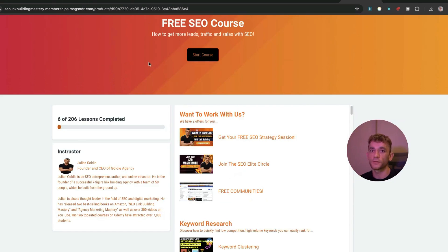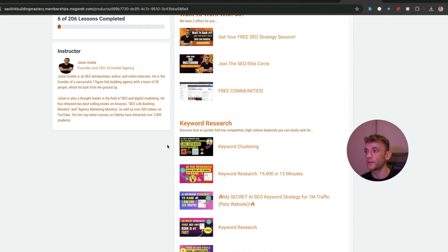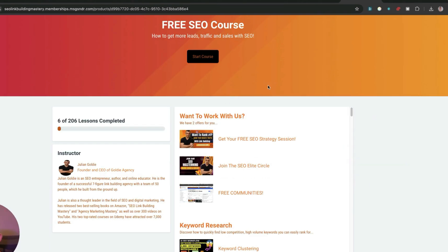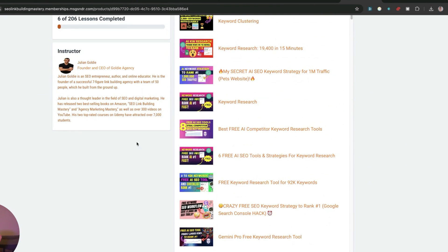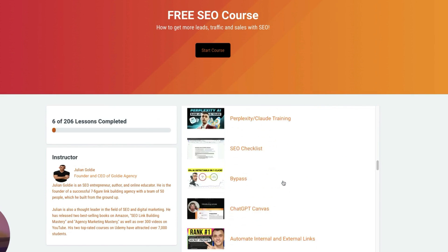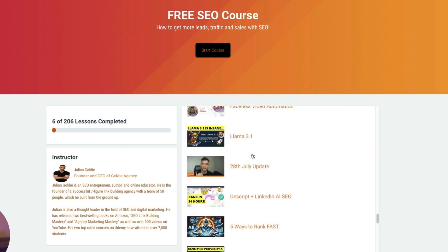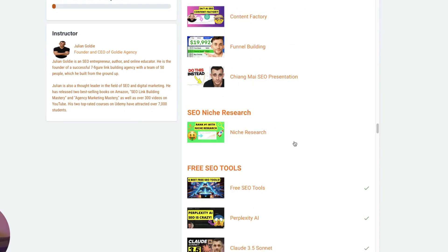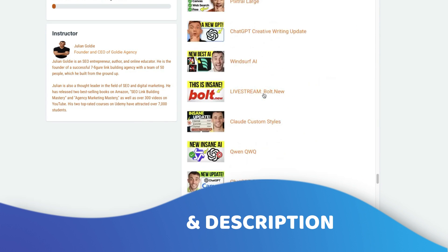If you want access to all the video notes, prompts, and my best prompts for Bolt, Cursor, Windsurf, Lovable, and other free AI coders I've personally tested, along with 53 AI SEO tools, 200 SEO tutorials, and all my best tips and workflows — it's all inside my free course. It's taken me hundreds of hours and nearly two years to build and I'm giving it away for free. Link is in the comments and description.